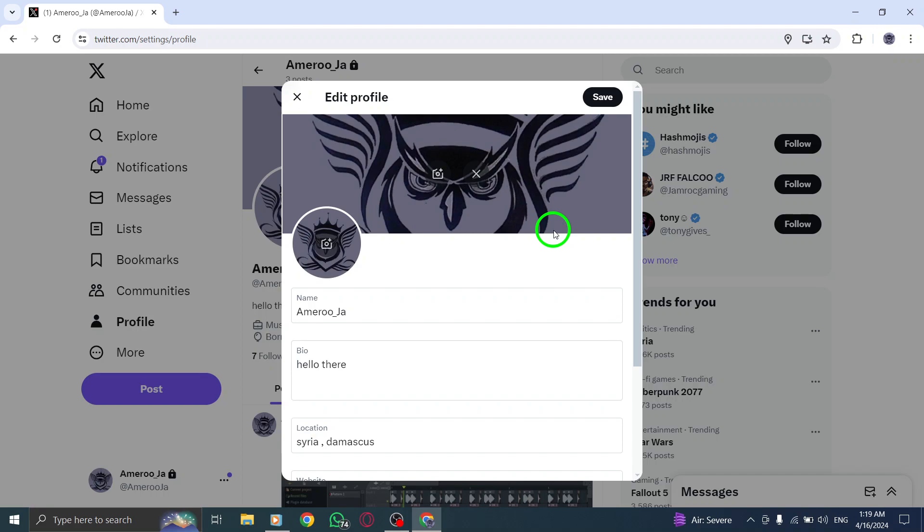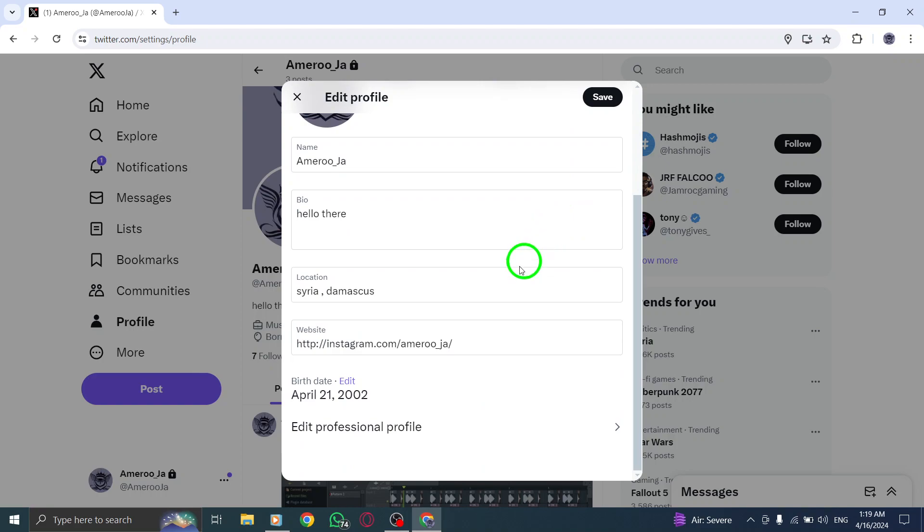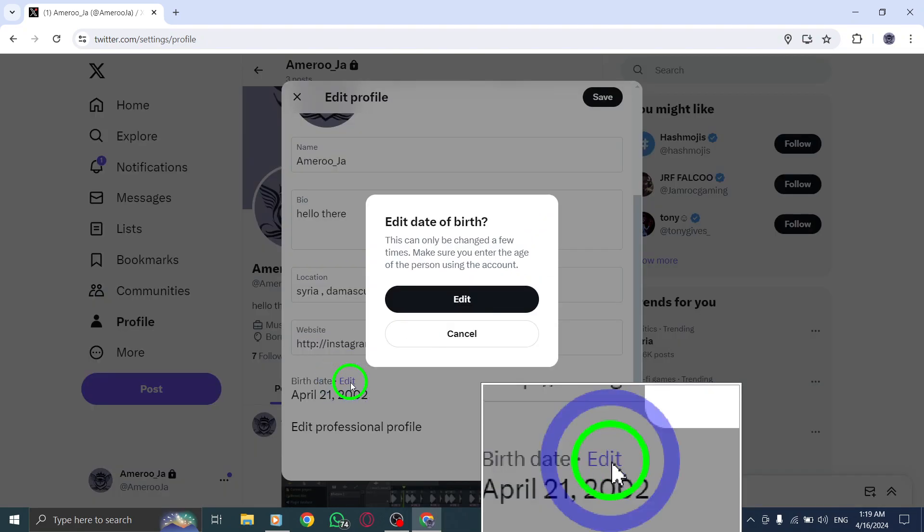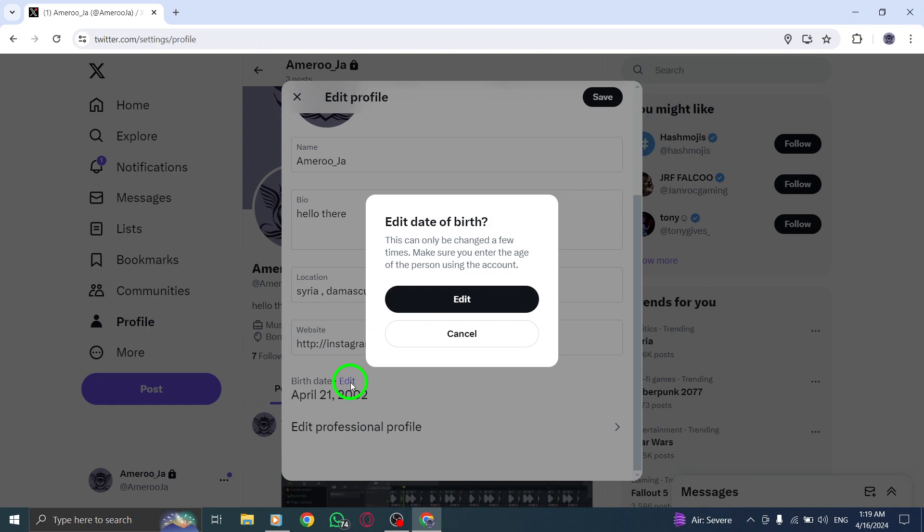Scroll down the editing options until you reach the birth date section. Click on Edit next to Birth Date.